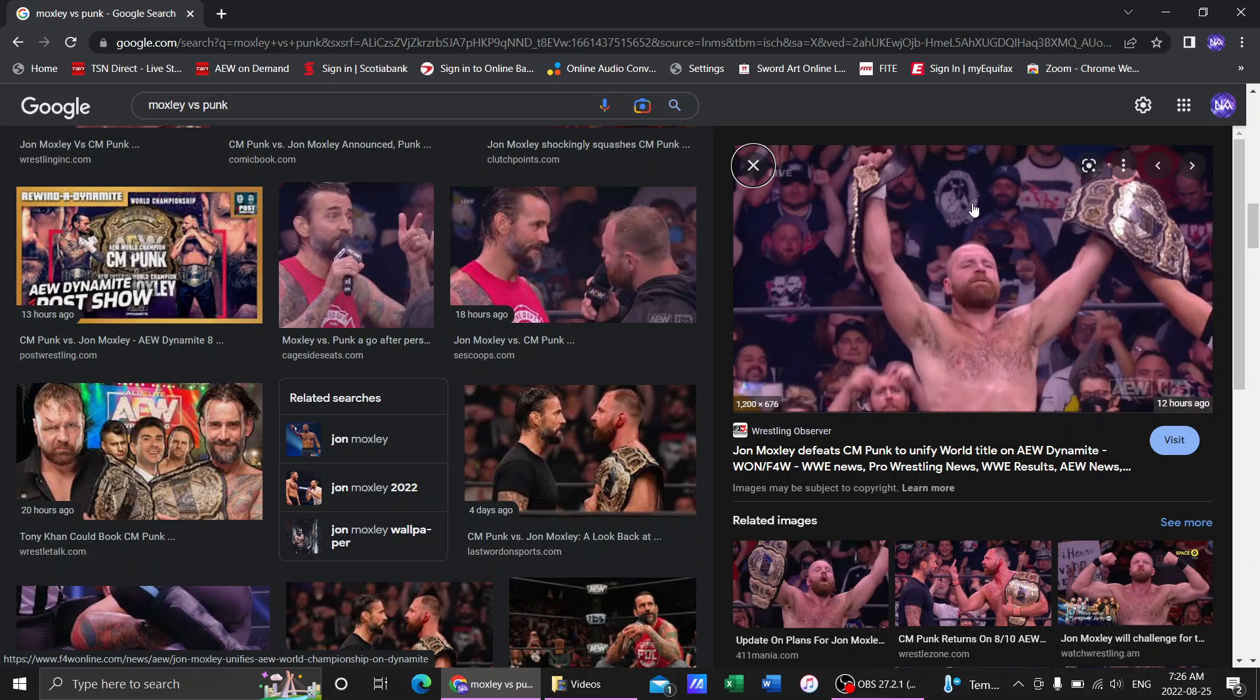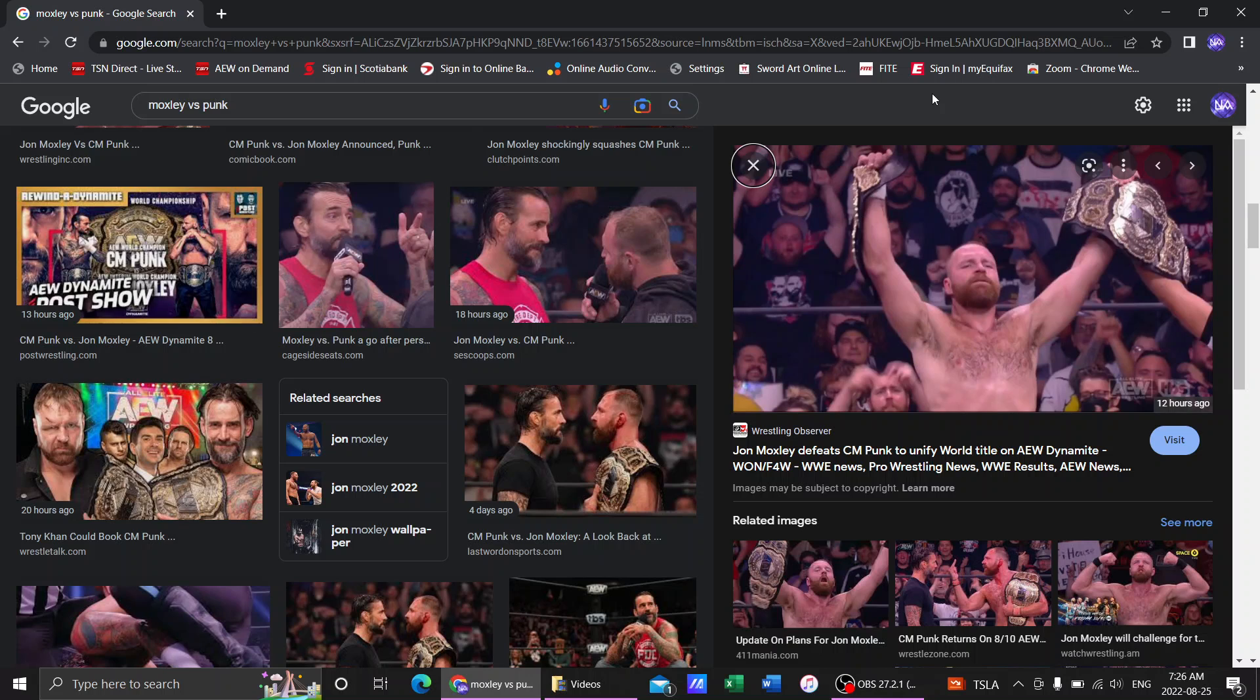Now, I was shocked. I immediately thought, okay, this was done because CM Punk was not ready. Their match at All Out probably wasn't going to happen. Punk is still hurt. He came back too early.